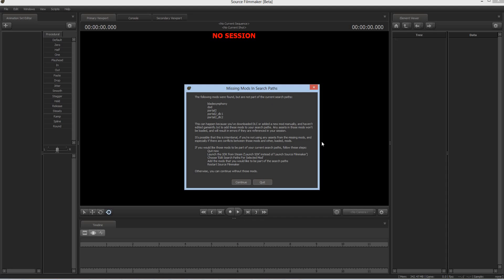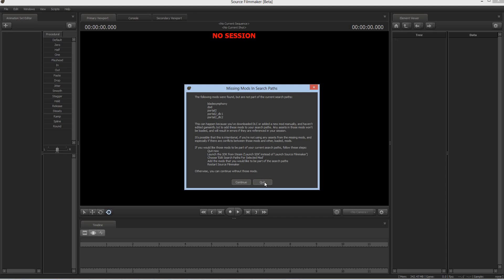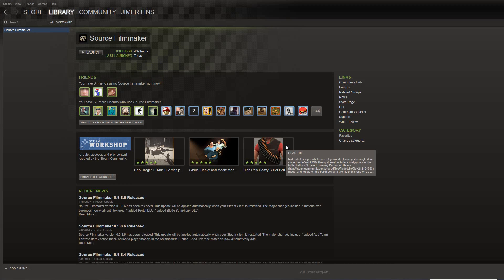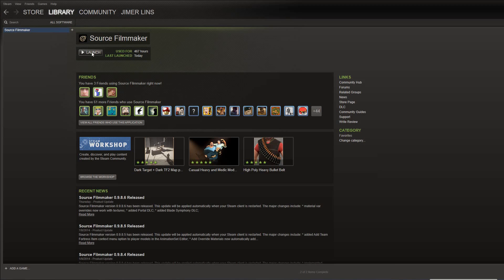Okay, that's fair enough. We haven't done that. So if you want them to be part of your current search paths, and we do, if we want to access the mods and the models in them, you have to quit the Source Filmmaker, launch the SDK, choose Edit. Okay, I'll show you what you need to do. It's quite easy. You can just follow these instructions or you can just watch what I do and then do that. So I'm going to click Quit, go back to Source Filmmaker, I'm going to click Launch, and then I'm going to click Launch SDK.